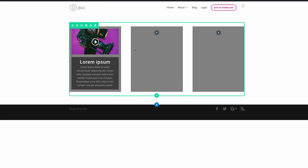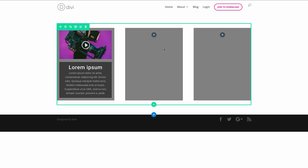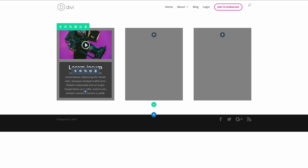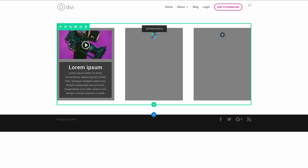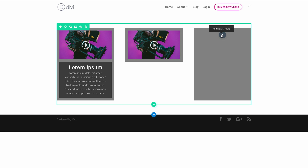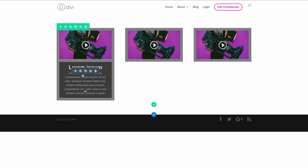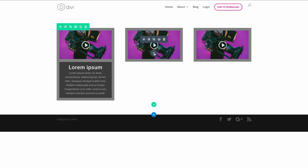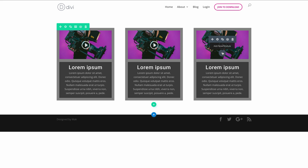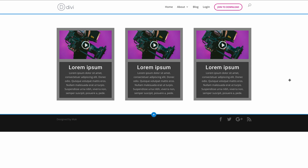We need to add this same content to the next columns. Instead of repeating the whole process, the easiest way is to duplicate these and drag them over. I'll use keyboard shortcuts — Command-C to copy and Command-V to paste — to copy the video module and blurb into the second and third columns. If you're on a Mac, it's Command-C to copy and Command-V to paste. If you're on a PC, it's Control-C to copy and Control-V to paste.